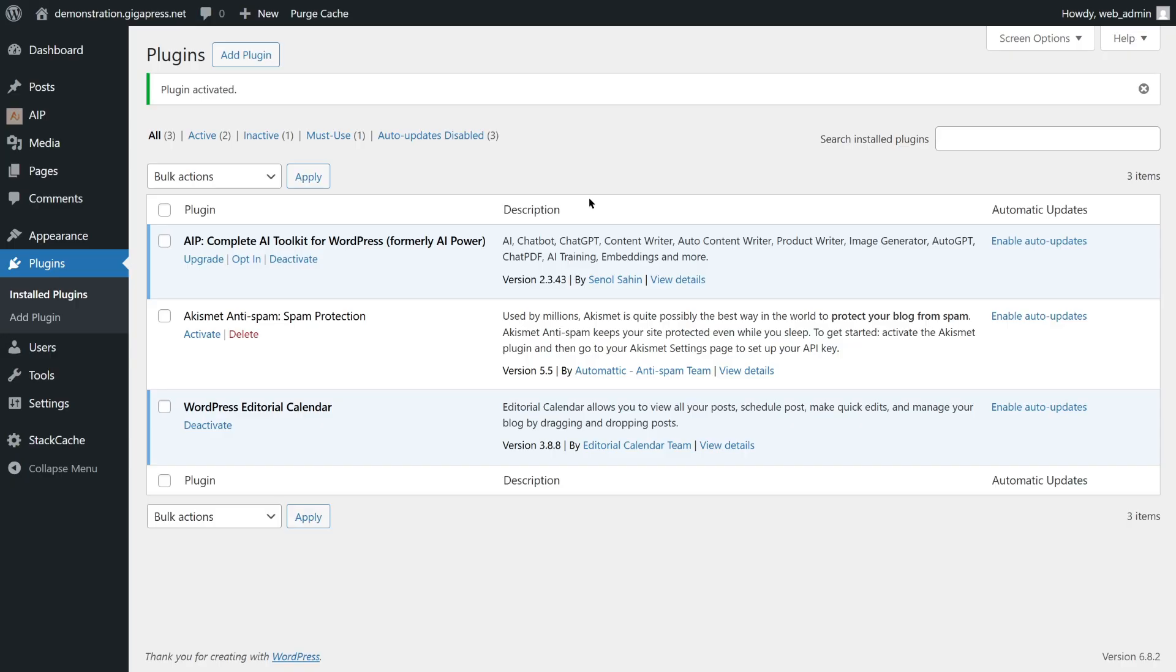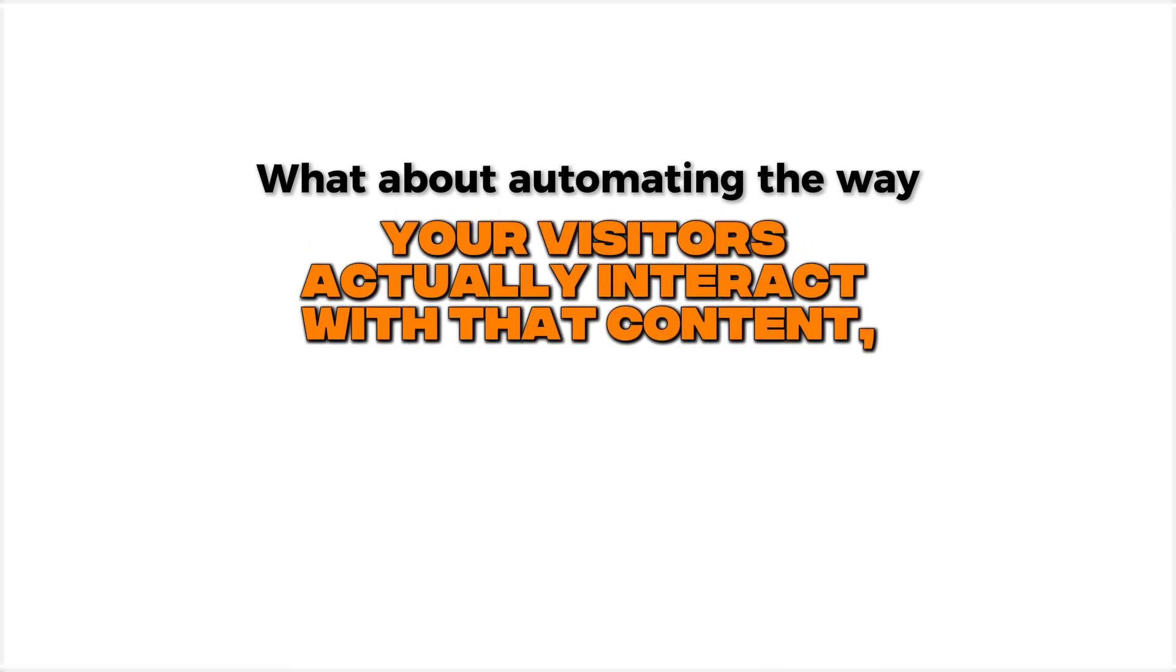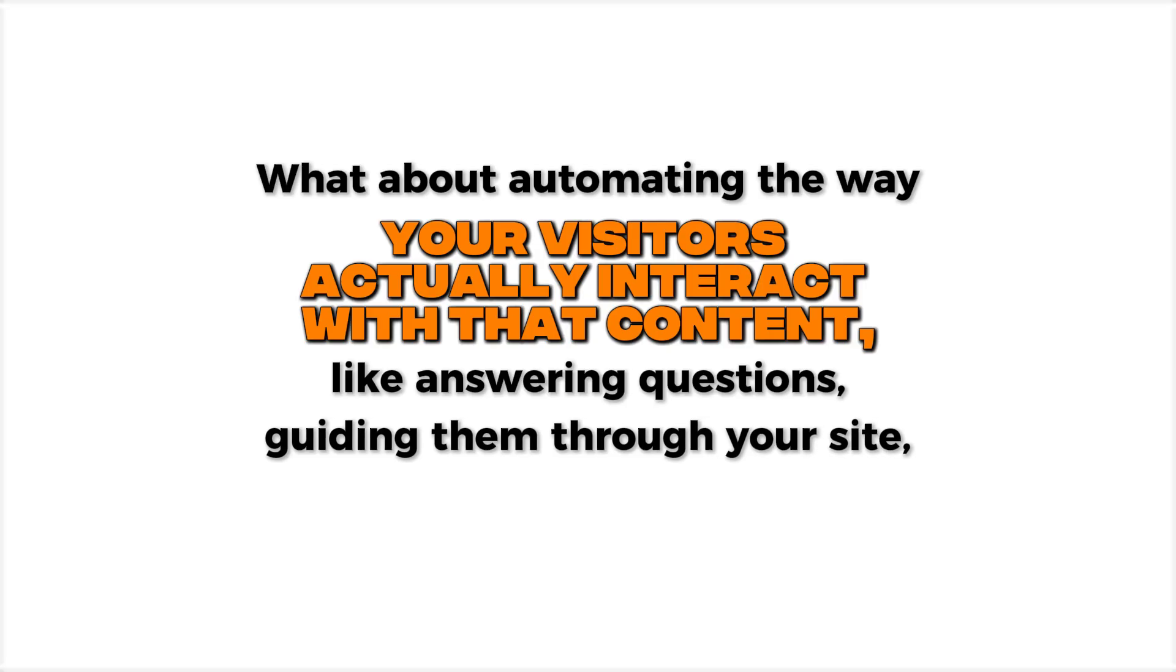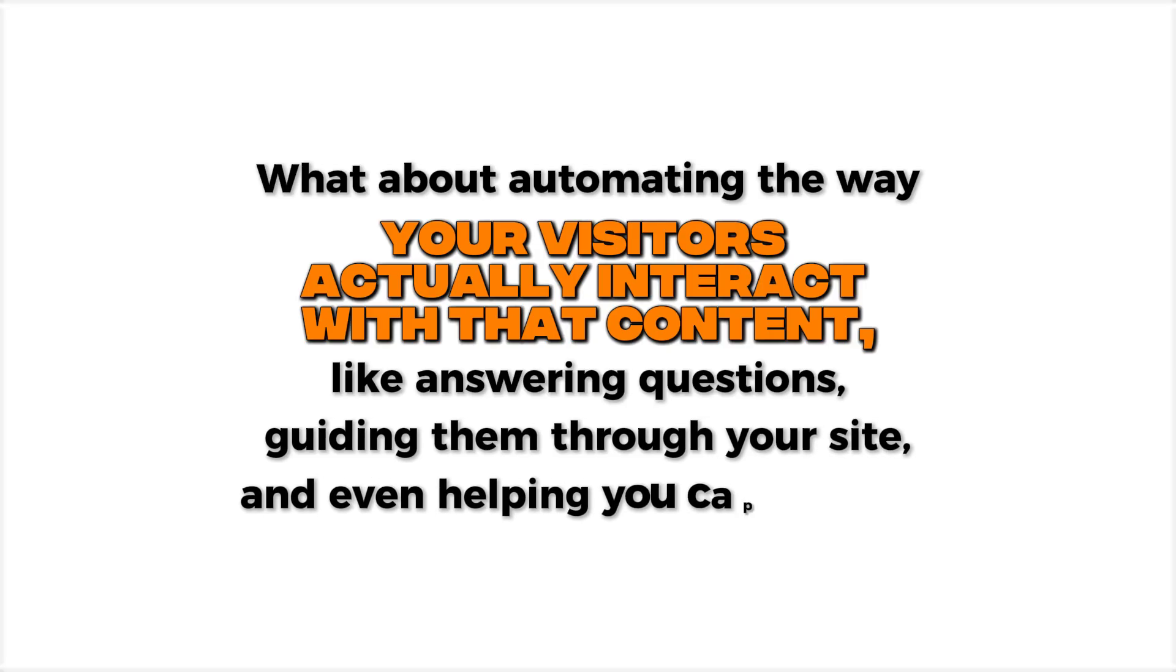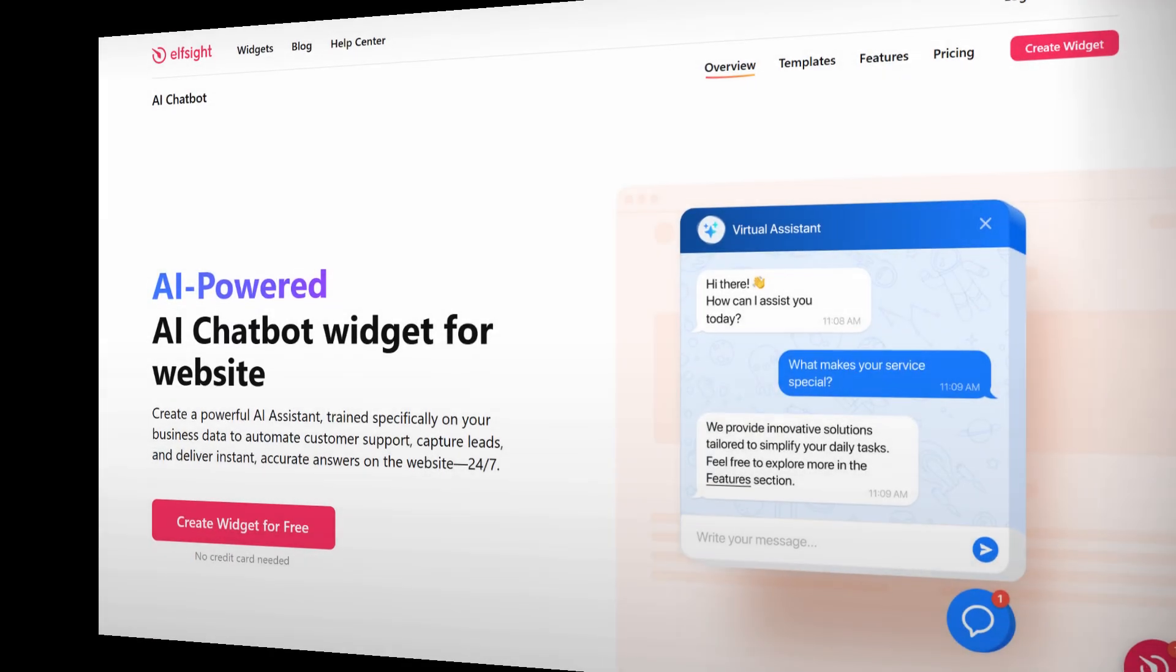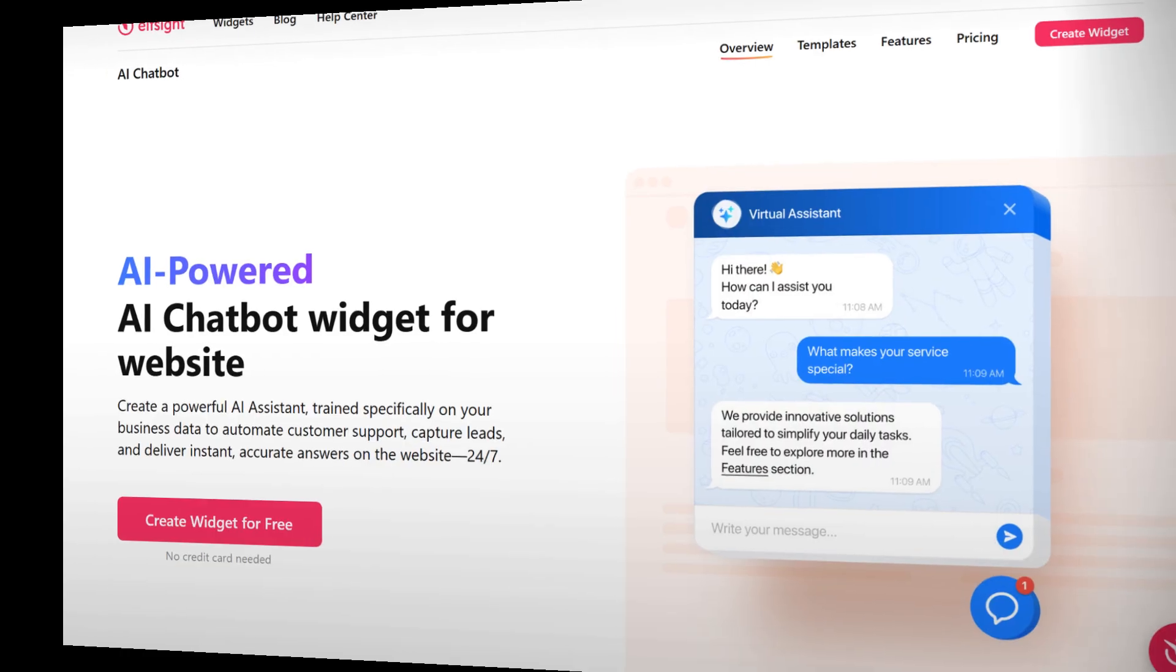So now we've automated how content is created in WordPress. But what about automating the way your visitors actually interact with that content? Like answering questions, guiding them through your site, and even helping you capture leads. That's where ElfSite AI Chatbot comes in.